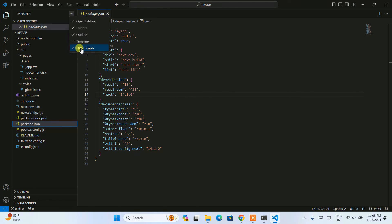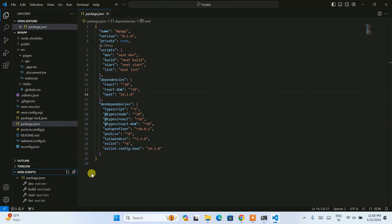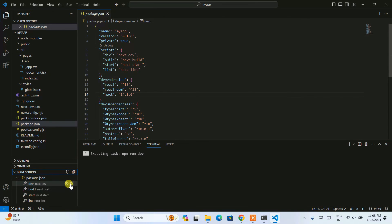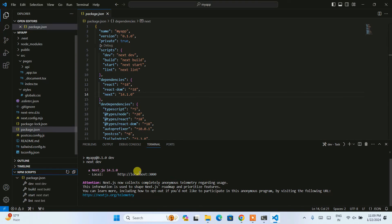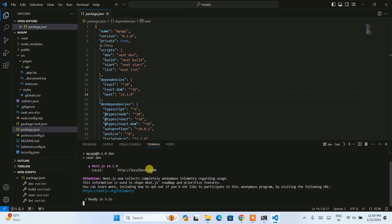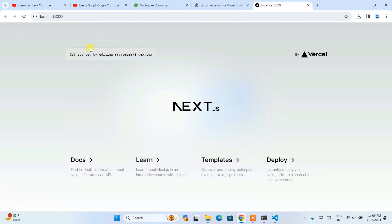To run the app, click the triple-dot menu to enable npm scripts. Once enabled you'll see the npm scripts panel — expand it and you'll see the dev script. Click the Run button next to it. You'll see it start building the project and running it on localhost:3000. Click the link and select 'Follow Link' to open the Next.js project in your browser.